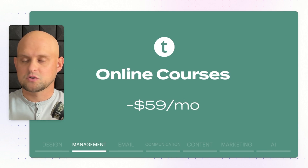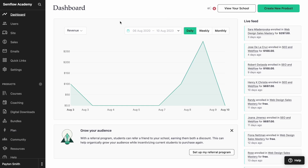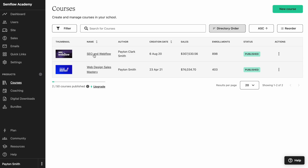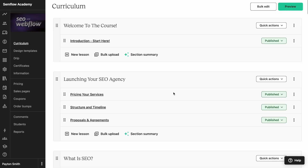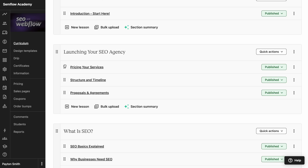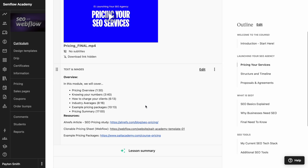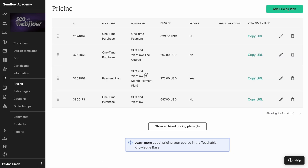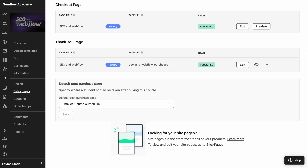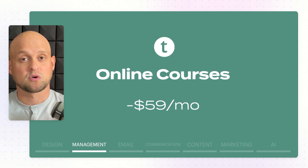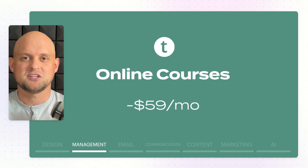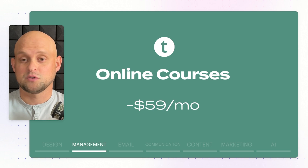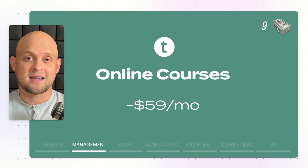The next tool is Teachable, where I host all of my online courses. I have two courses, and I've run a lot of people through my Teachable platform flawlessly. I really enjoy how simple it is to upload your course. It handles payments, access, and you can drip course modules on any schedule you want. It costs about $59 a month, and on the money-making scale, I give this a 9 out of 10.